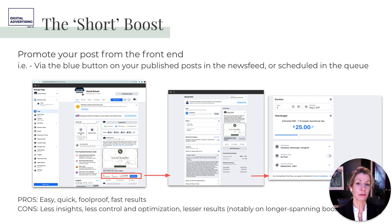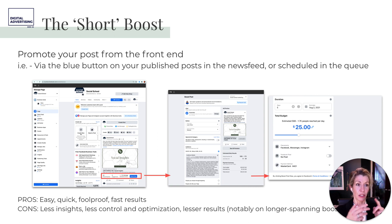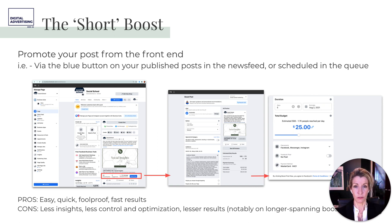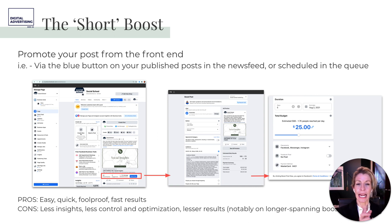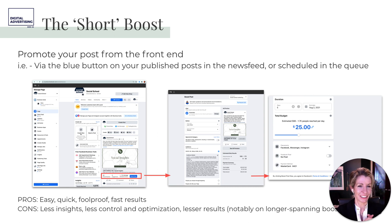The short boost is just like it sounds: you boost right from the front end using that little blue 'boost post' button. You might get a prompt saying 'this post is performing better than 85% of your other posts — would you like to boost it for more reach?' and you say yes and hand over $20. But if you have crappy audiences, that money won't go anywhere.